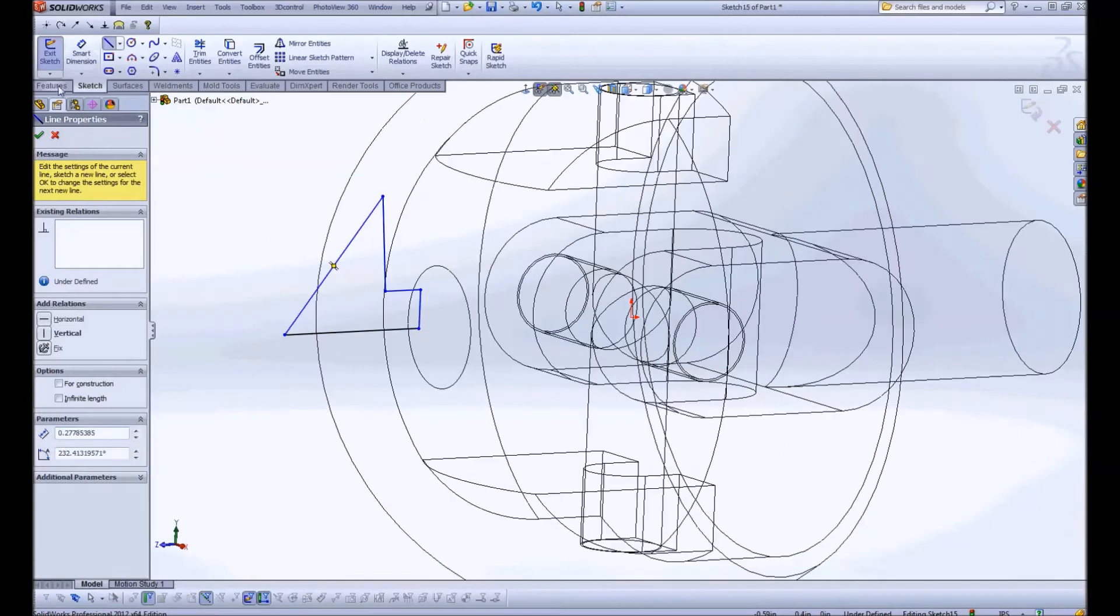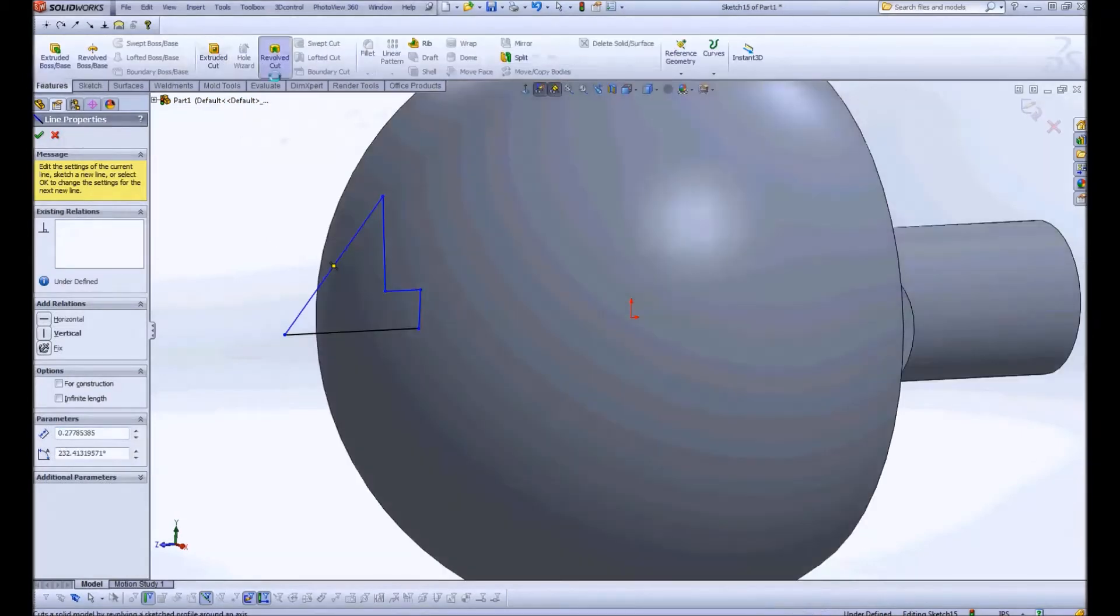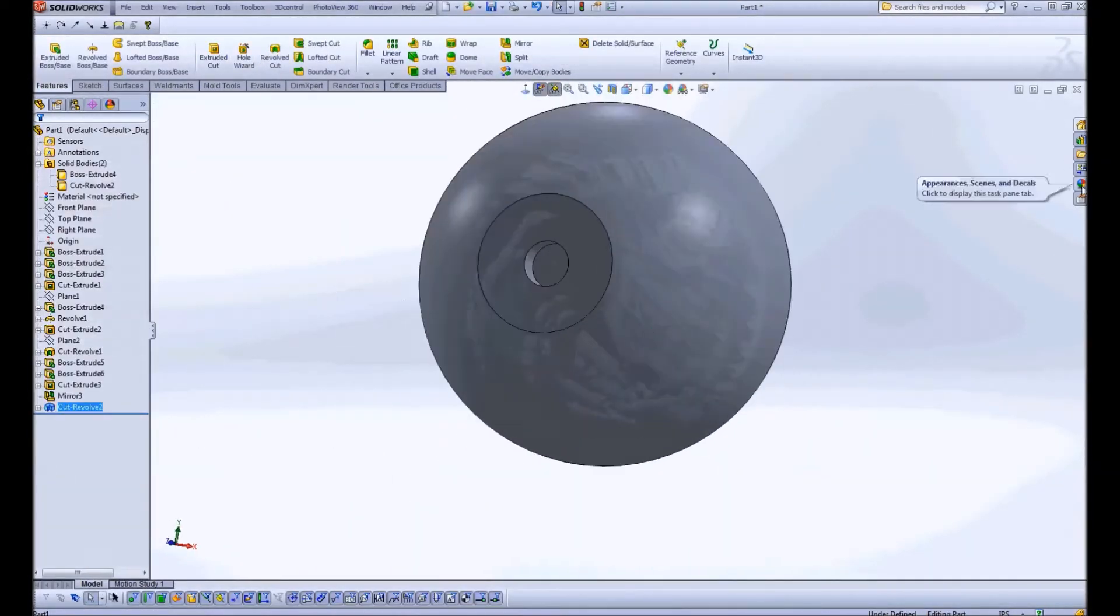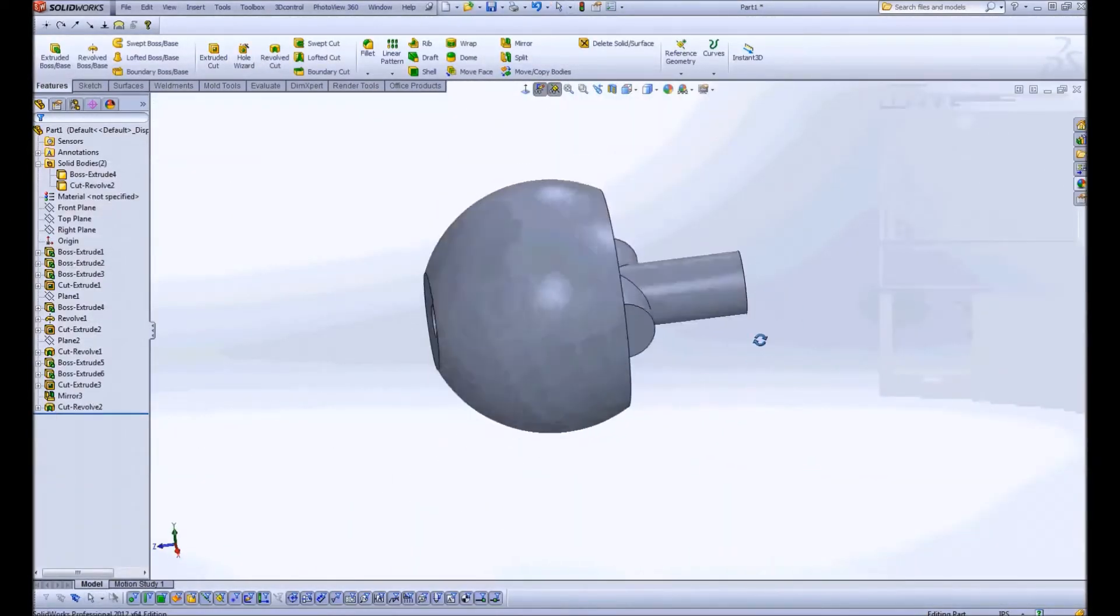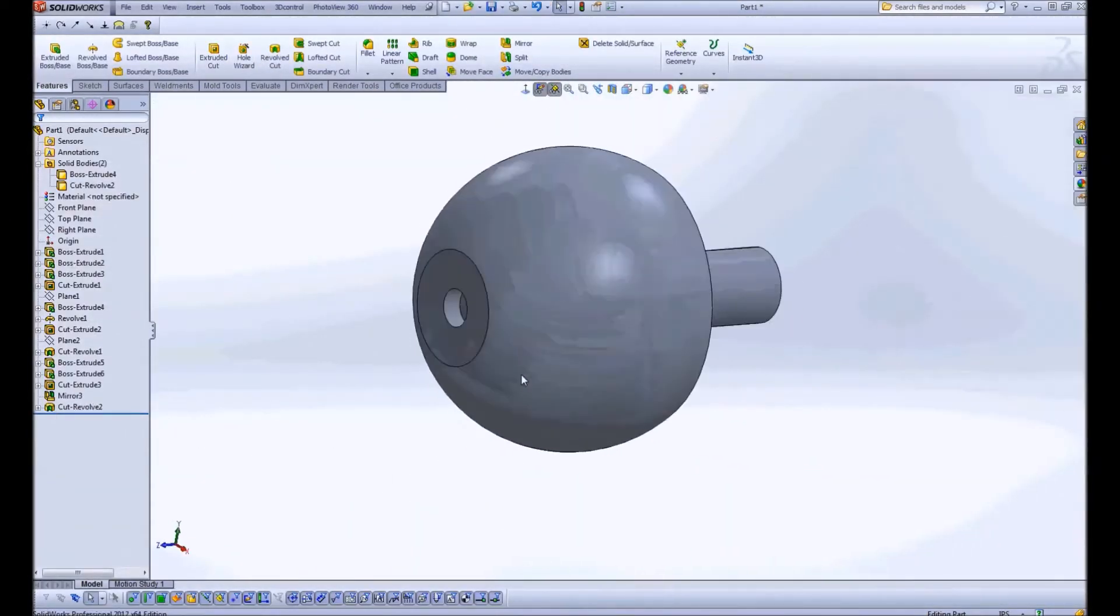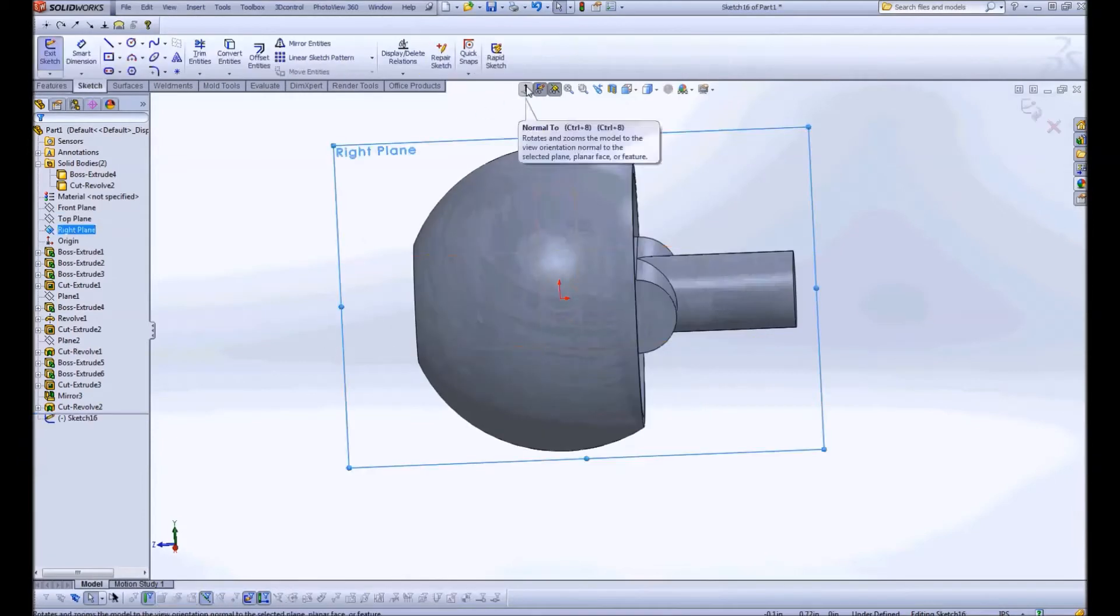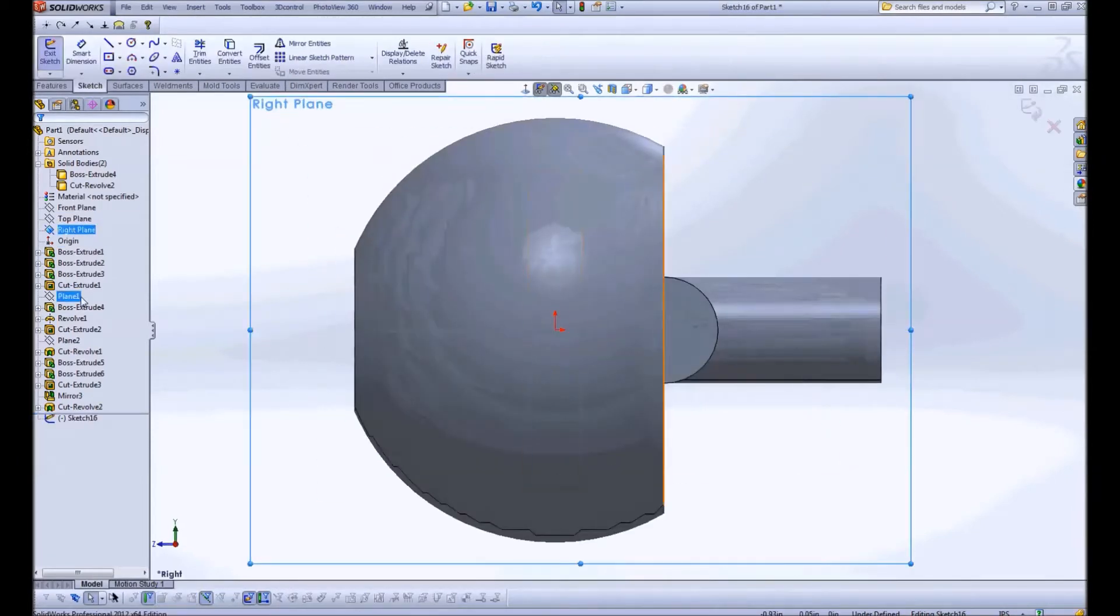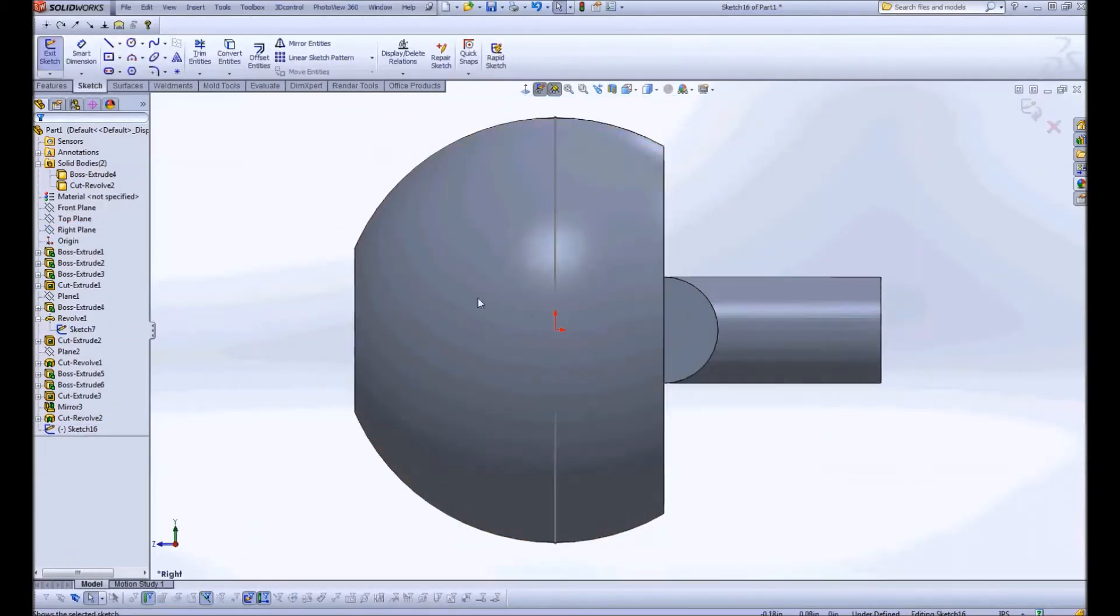Now I'm going to just do a little quick sketch here, undefined sketch that will become a revolve cut and that'll make up the pupil and the iris.